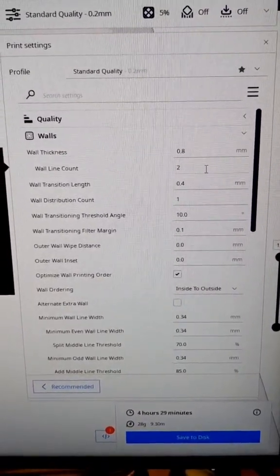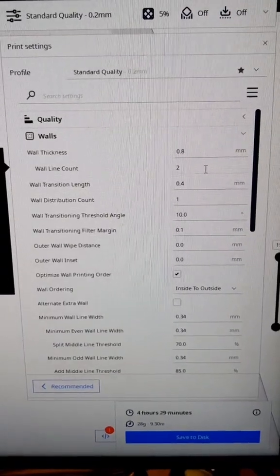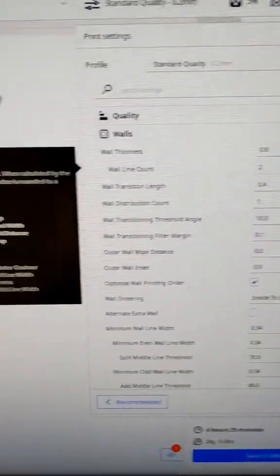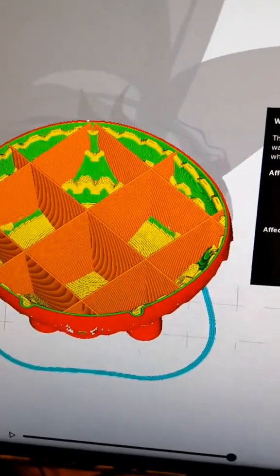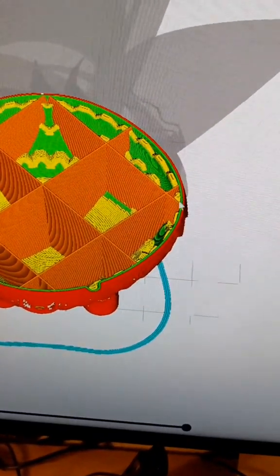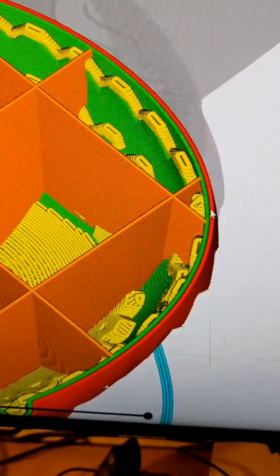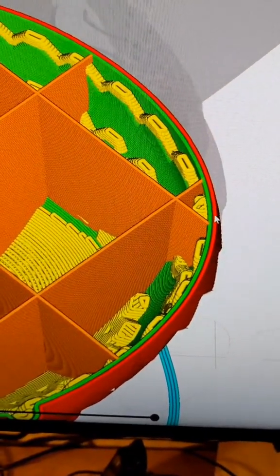Some people like to add more walls when they're printing a helmet. Essentially what you're doing is you're telling Cura how many walls you want in your print. If I zoom in here, you can see that we have two here on the outer edge.